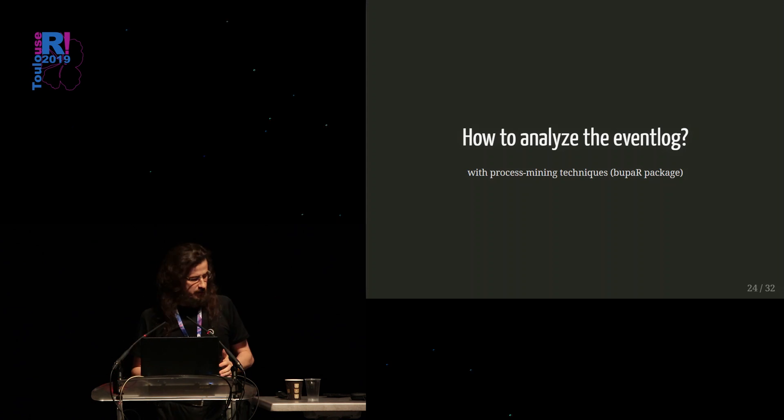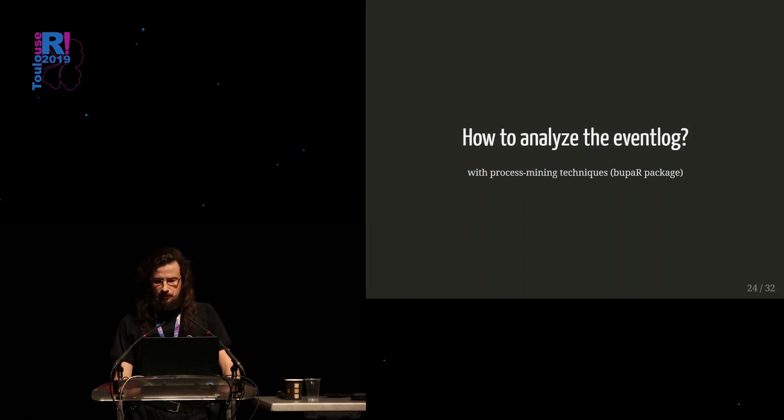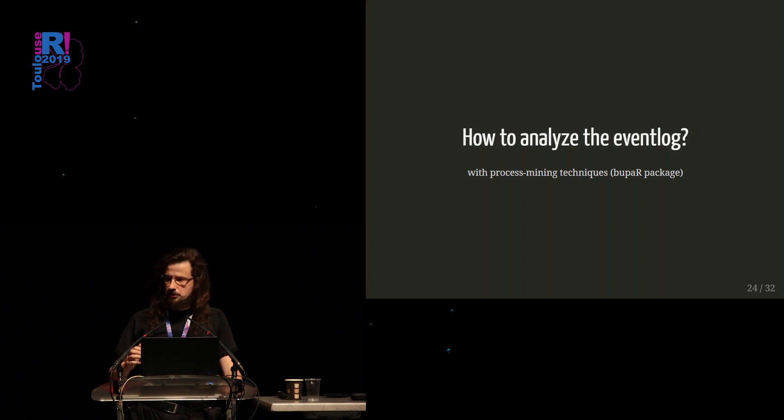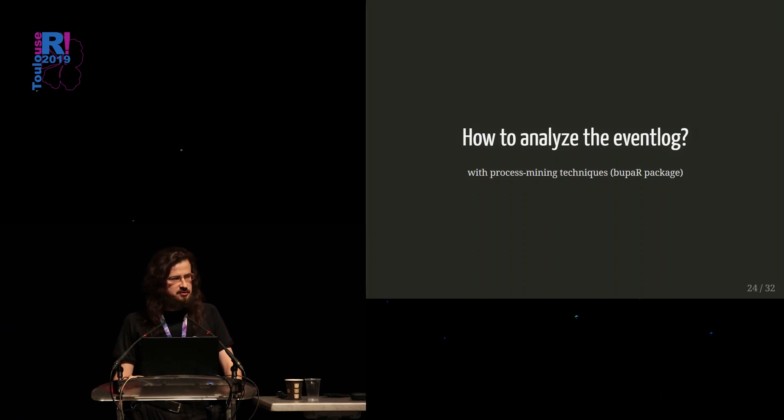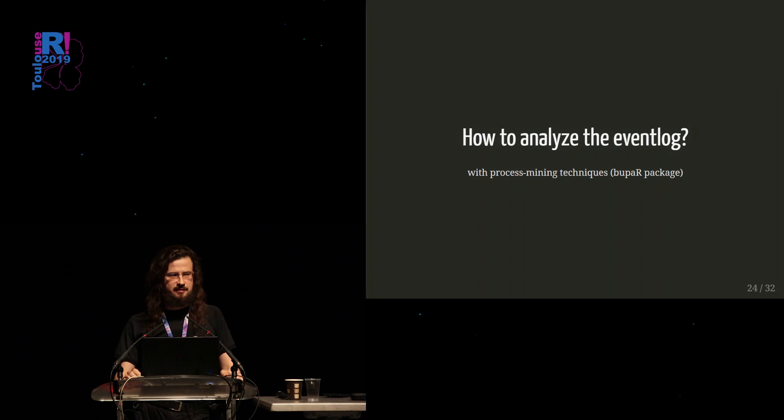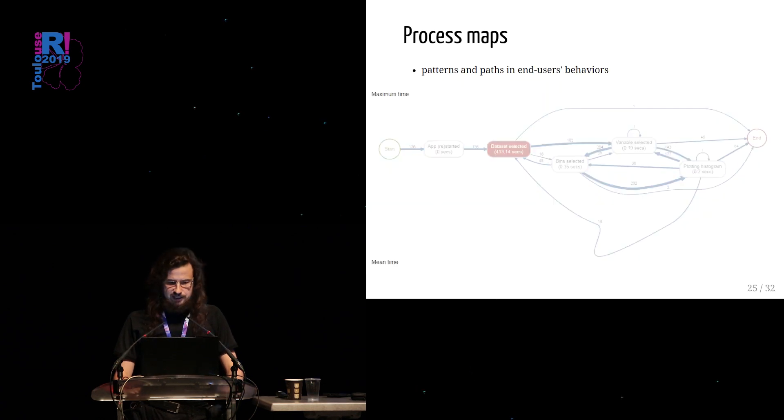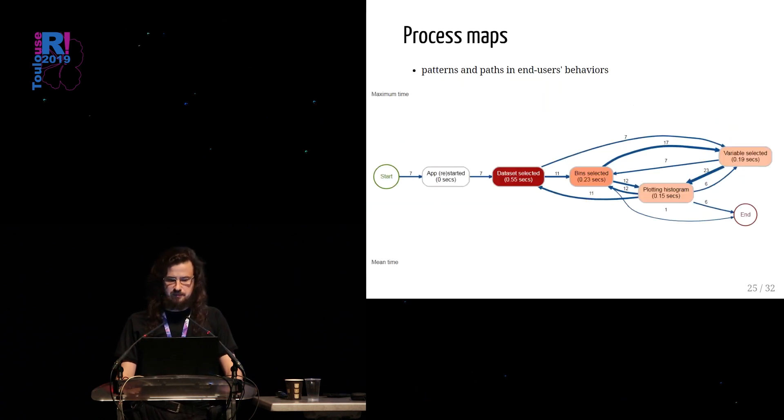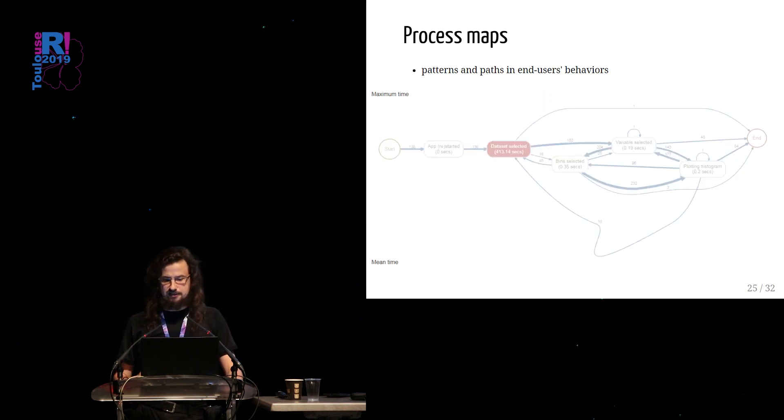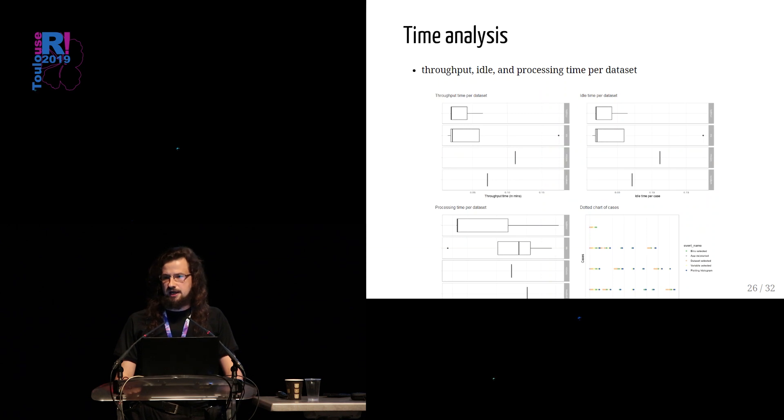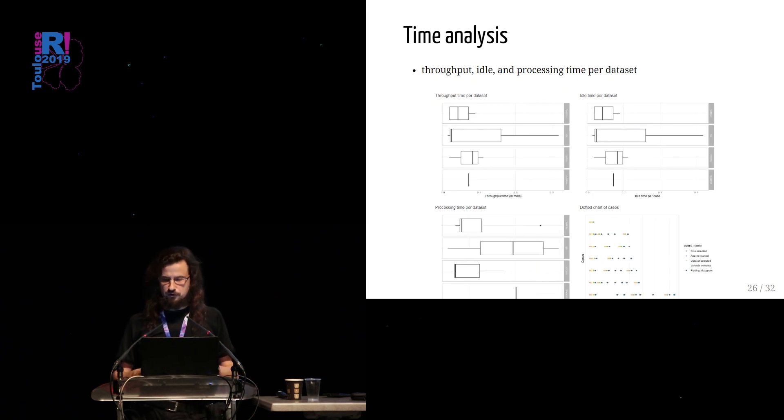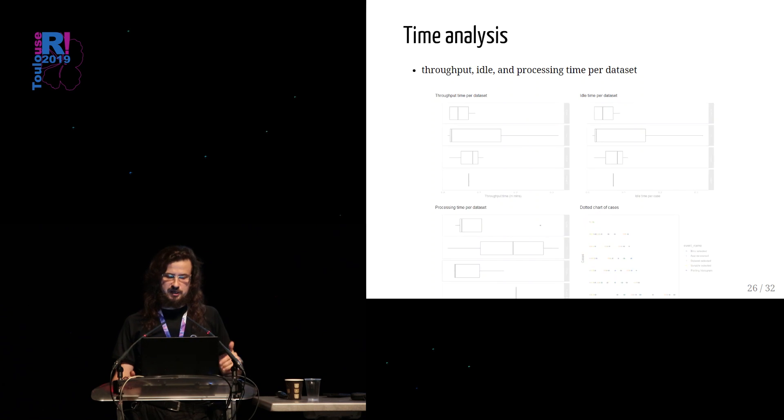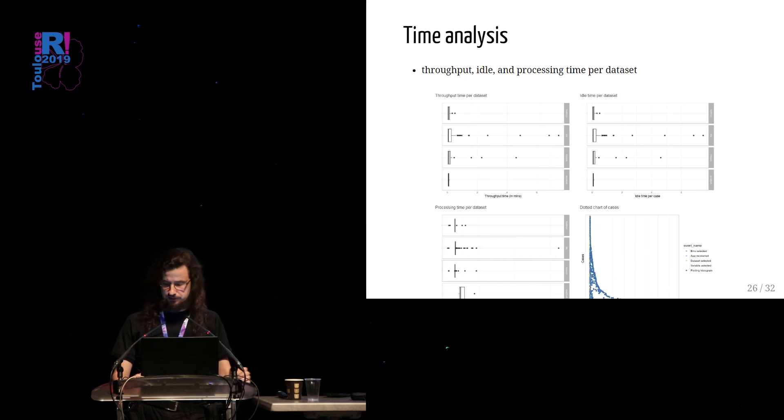So we have our event data, but how we can analyze them? How to analyze the event data like that? We can use, if we are treating those data like traditional event data, some process mining techniques which are already implemented, for example, in the BUPAR package. With that package, we can create some process maps, for example. Process maps that show us what are the patterns and paths in end users' behaviors. We can do some time analysis and analyze how much time is needed for different sequences of events to happen. We can analyze throughput time, idle time, processing time. In this case, per data set in our application.